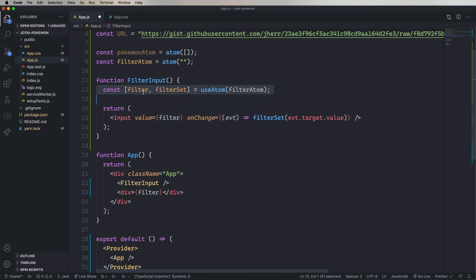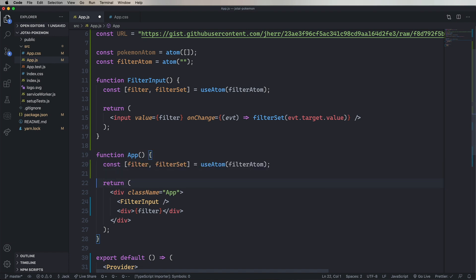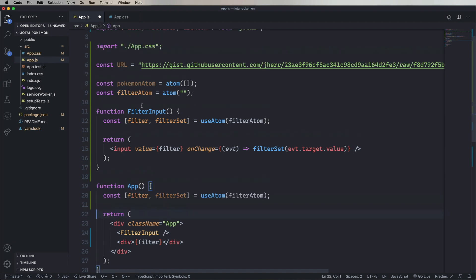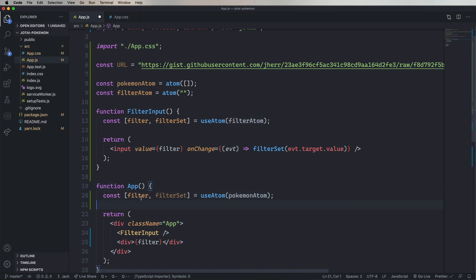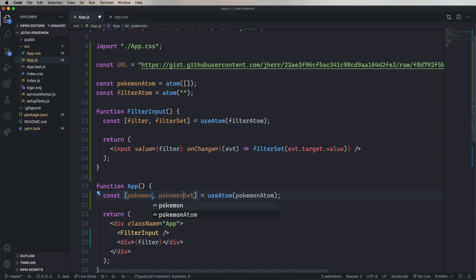Now let's copy and paste out the useAtom because we'll use that in app and point it at the Pokemon Atom. Next I'll define a React useEffect and that's going to run whenever this component is loaded, so when the application starts up.